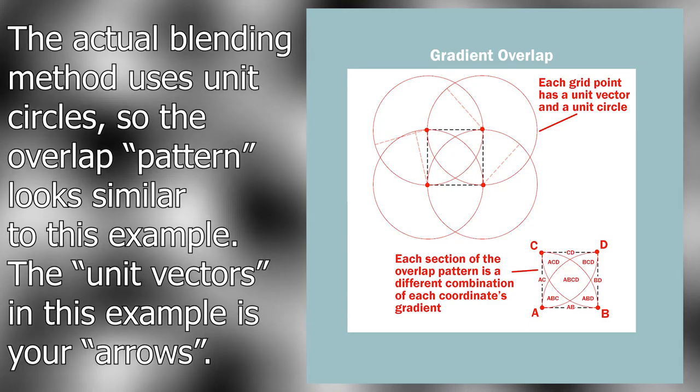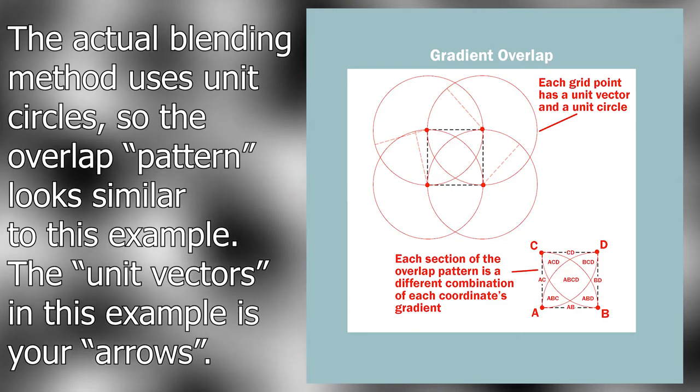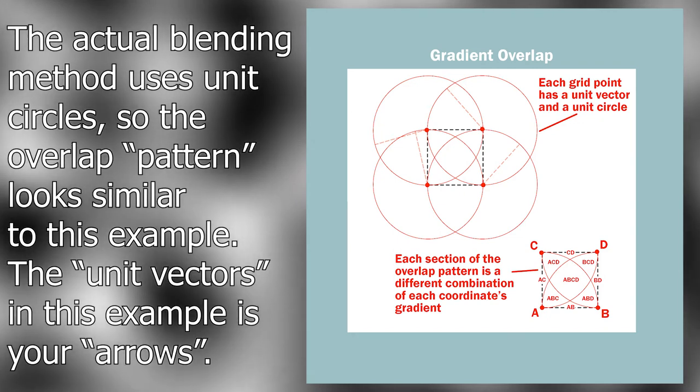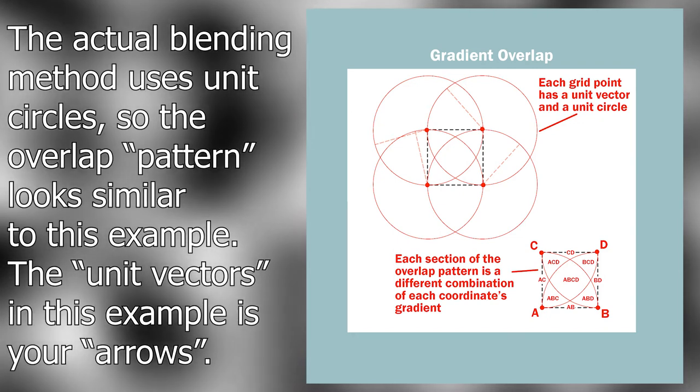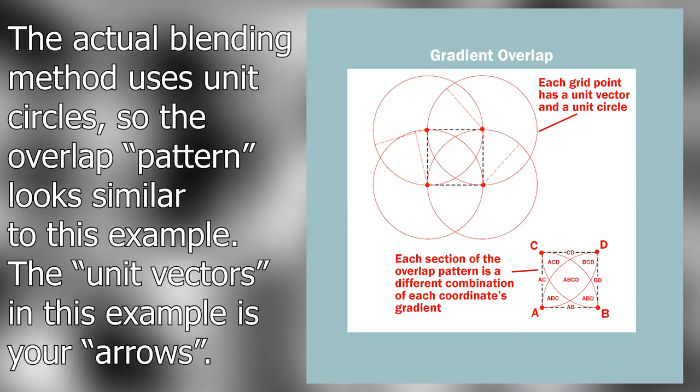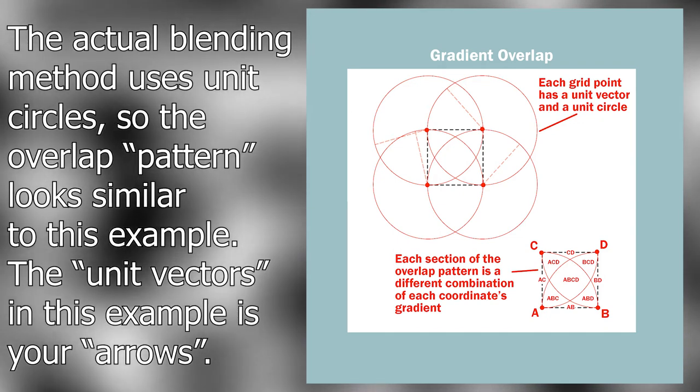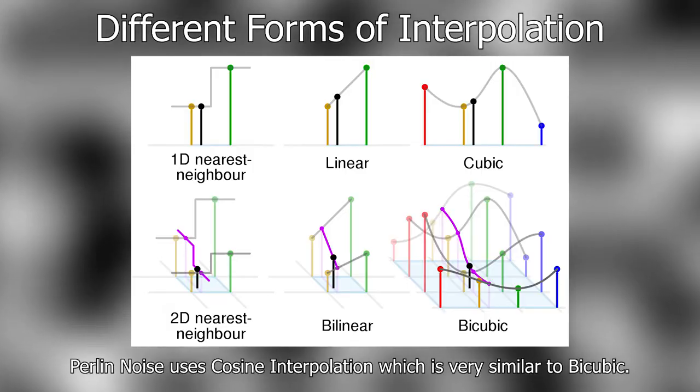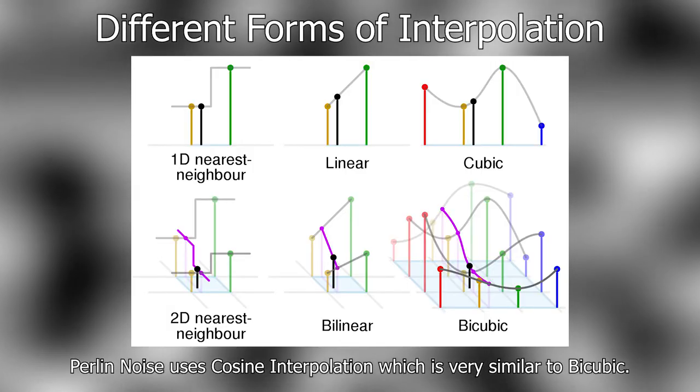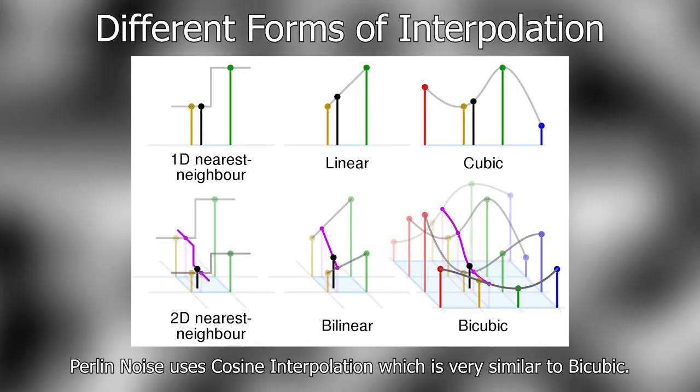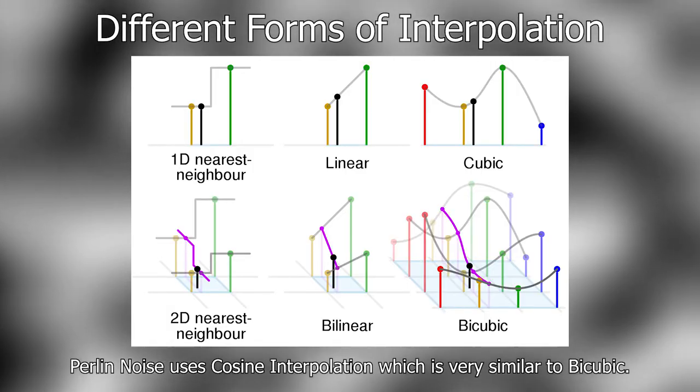If you do this for every grid point, that means that each grid tile is a combination of four different gradients. These gradients are then blended together using interpolation, and if you do this for every grid tile, the result is Perlin noise. Pretty cool if you're a huge nerd,